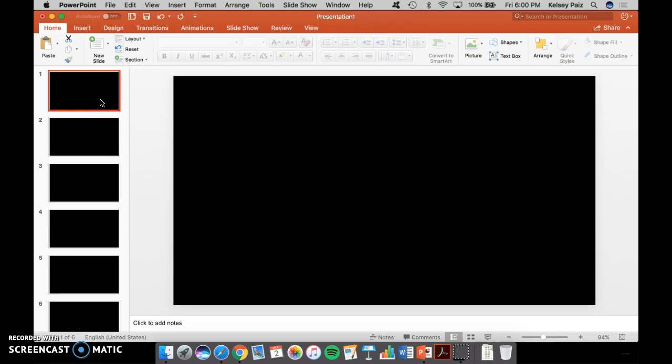But you also don't want fewer than that because you need to make sure that your audience fully understands your speech. I'm going to show you how to build a presentation with two visual aids.